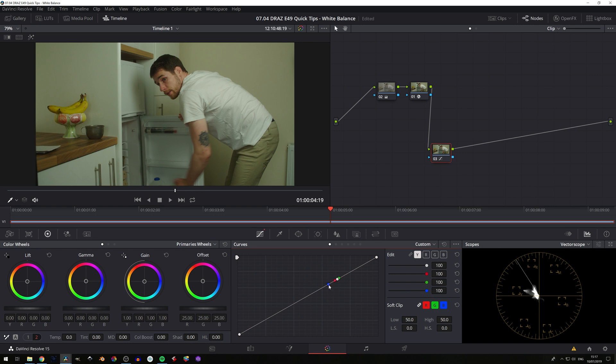I would suggest meeting in the middle. So let's bring our blue channel up to meet red, which makes sense, because if this is on the warm side and we add blue, we'll be cooling it down. So that makes sense.